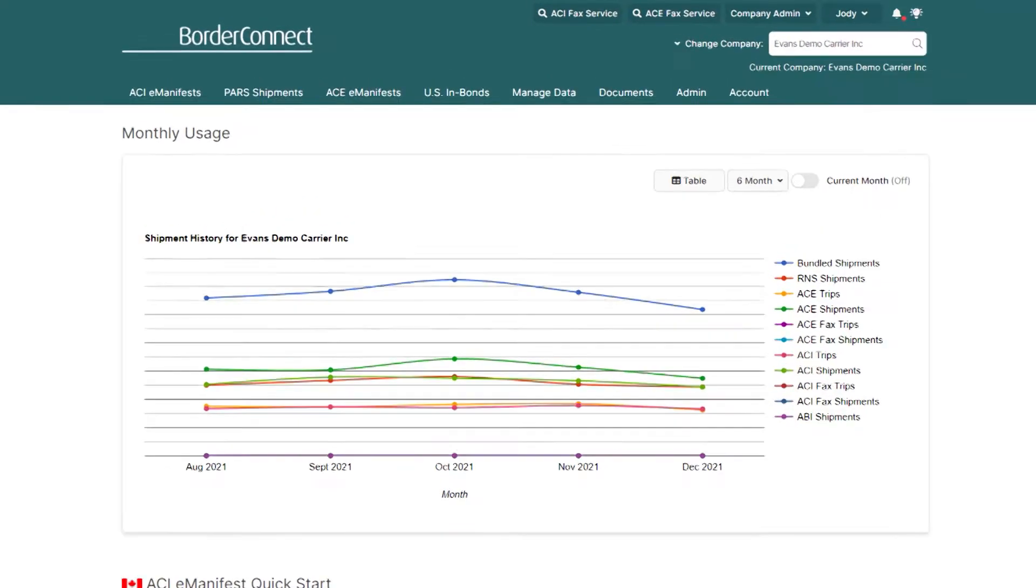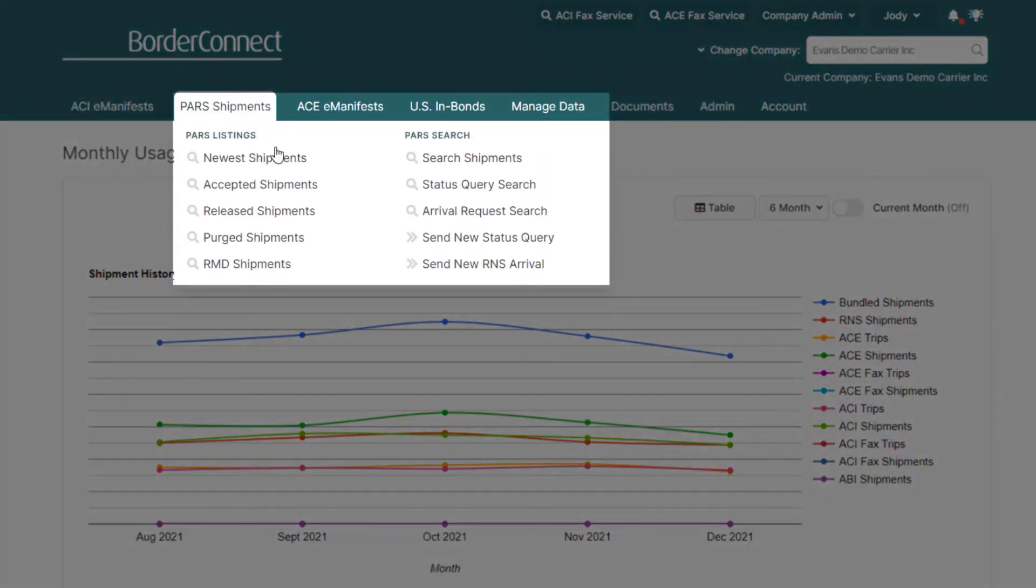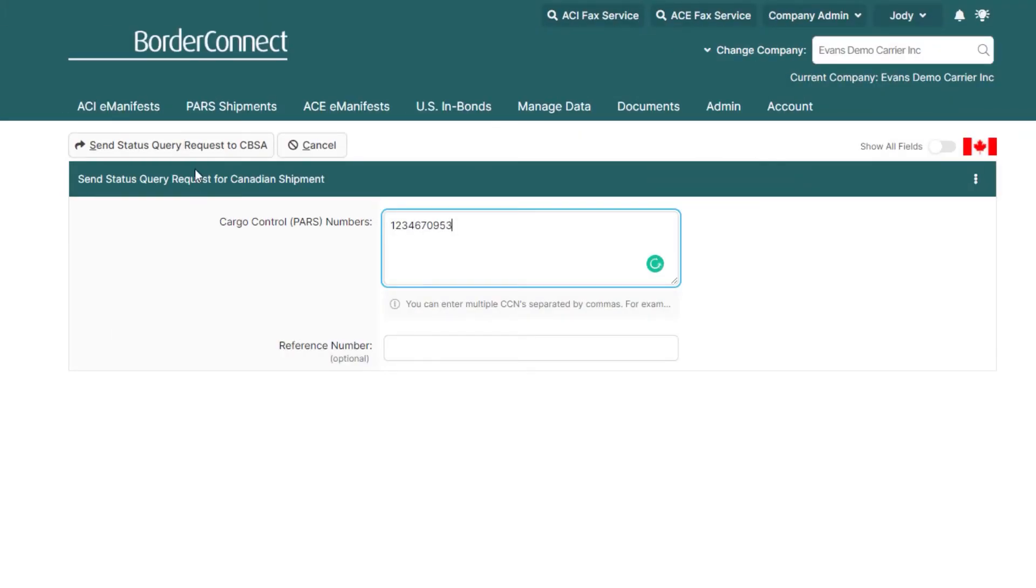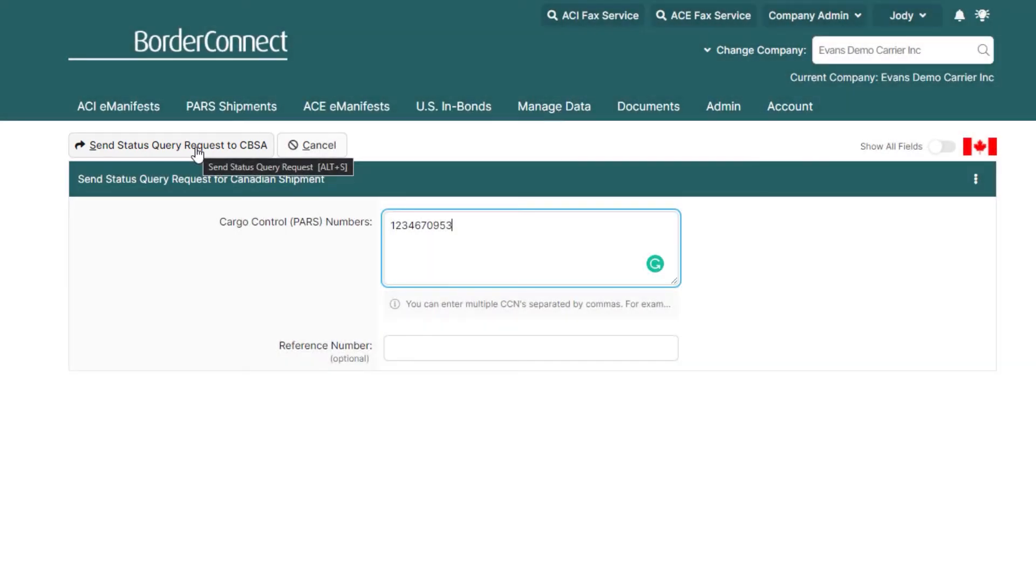To send a status query, navigate to the top and under the PAR shipments menu option, click send new status query. Enter the PARs number, then click send status query request to CBSA.